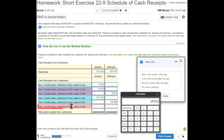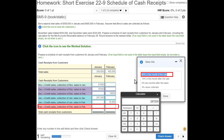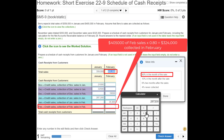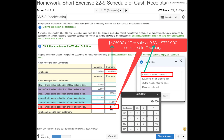February sales: how much will we collect in the same month? 80%. February sales were $405,000, so $405,000 times 0.80 equals $324,000.